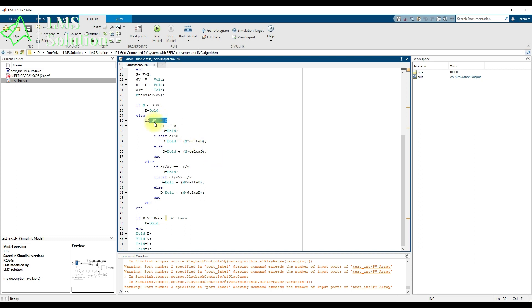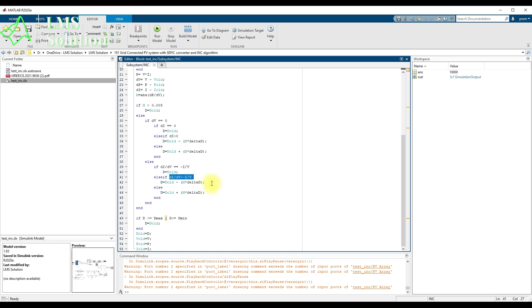If the change in voltage is not equal to zero, we check the incremental conductance condition: ΔI/ΔV equals −I/V. If this condition holds, the PV panel is at maximum power point and the duty cycle is maintained as the previous duty cycle. If ΔI/ΔV is greater than −I/V, we decrement the duty cycle; otherwise we increment it to adjust the PV array voltage and get maximum power.